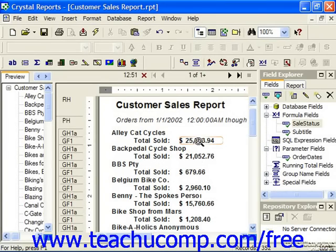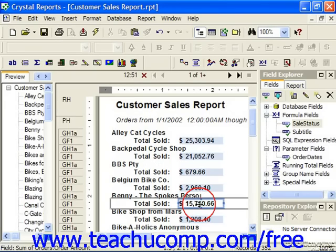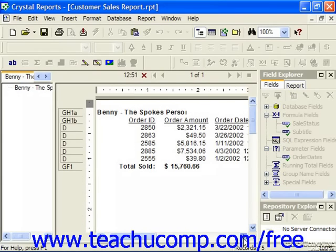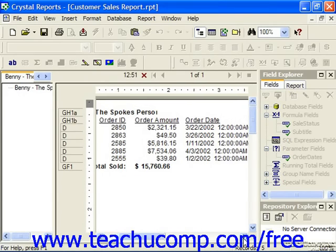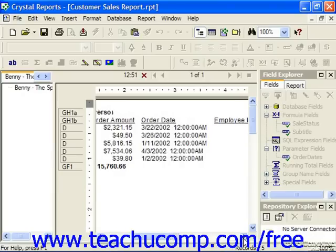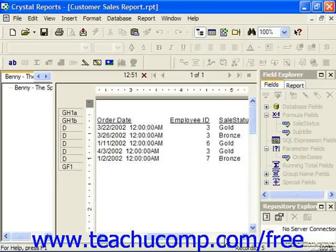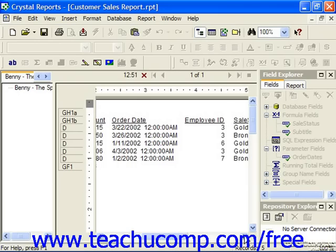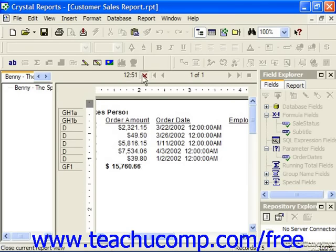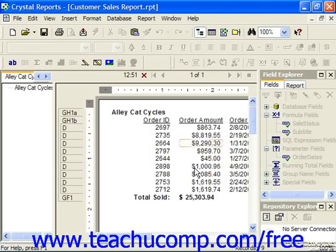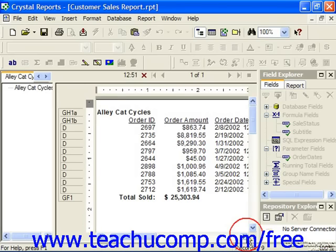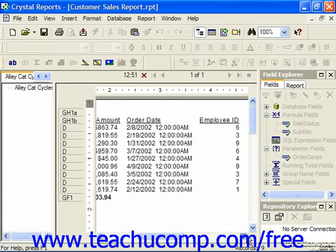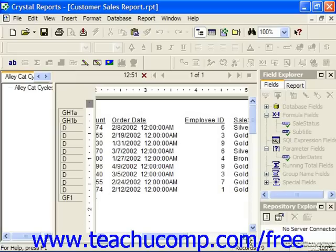The details will then be shown when we double click on one of the summary values. So here you can see the different order amounts and how we're categorizing them — a gold, a bronze, two golds, and another bronze. Here we have a couple of silvers thrown in the mix.